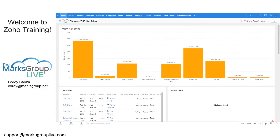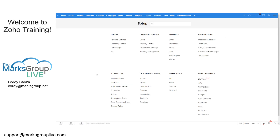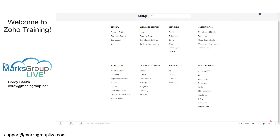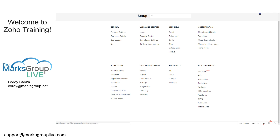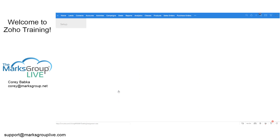I'm going to go into the Setup area first, because that's where assignment rules live. This is part of the Automation section of Setup. There are other videos in our library that talk about workflow and blueprints, actions, scoring, and case escalation. We're going to focus on assignment rules today.